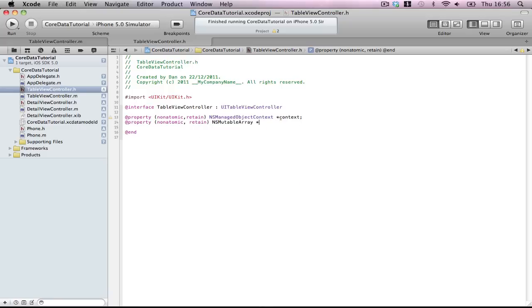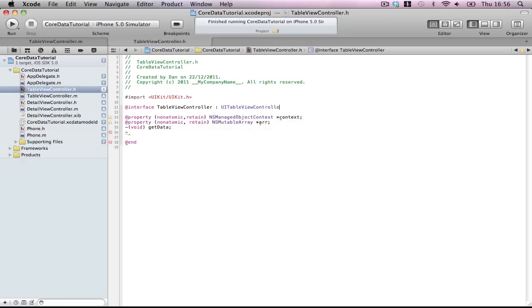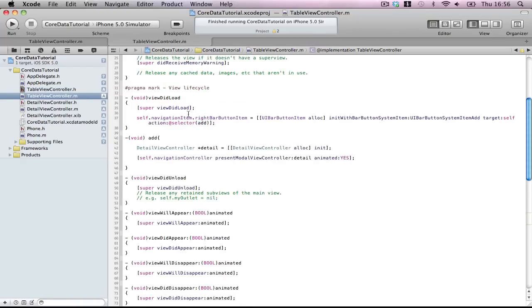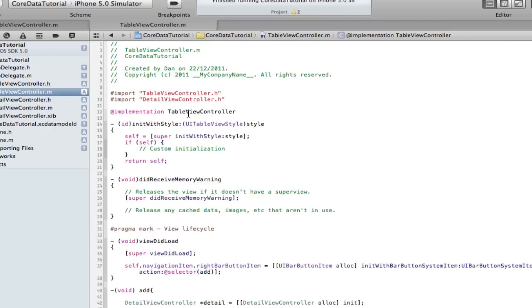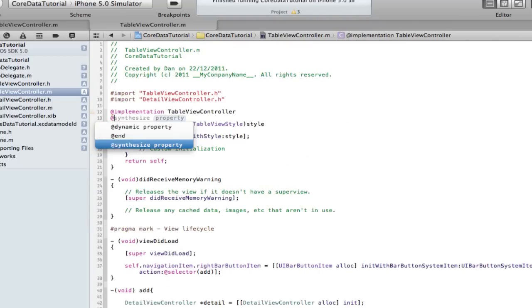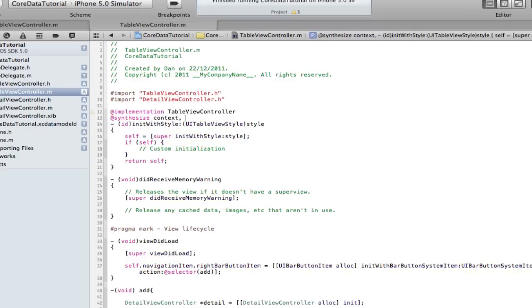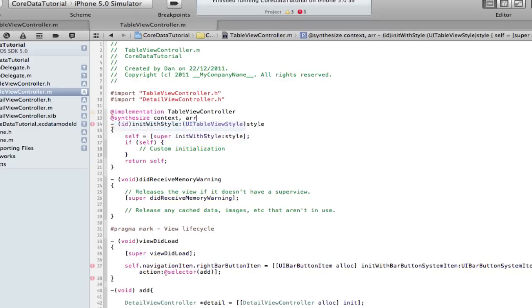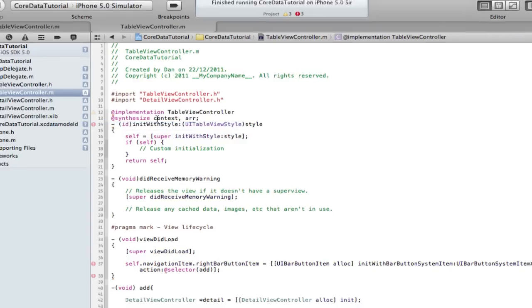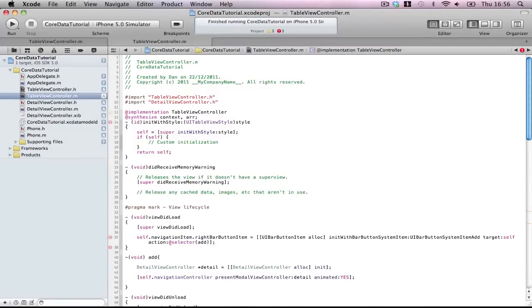We need two methods: getData, our old friend has been brought back to life. I'm not gonna make that one just yet. I'll show you how to delete everything shortly. Into your table .m file, synthesize context and then synthesize the array.